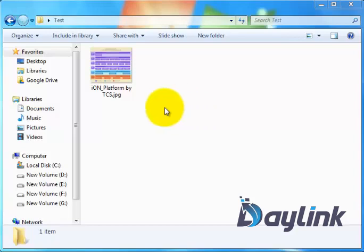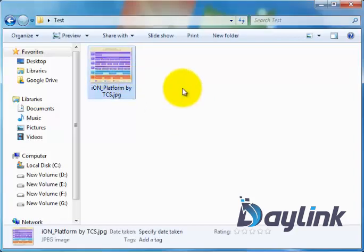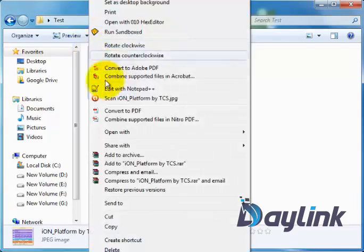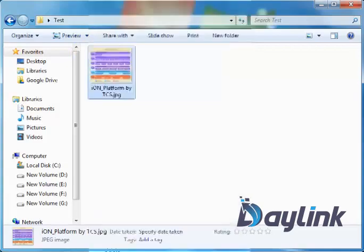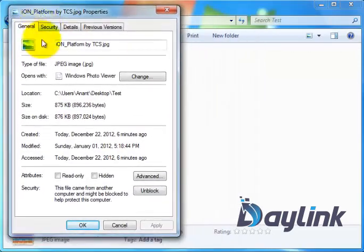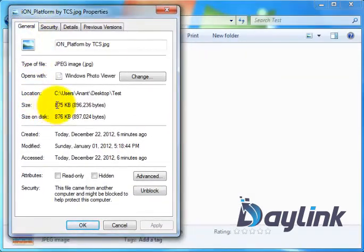Here we have one JPG file, which is an image. If we right-click on it and check its properties, it says it is 875 KB.